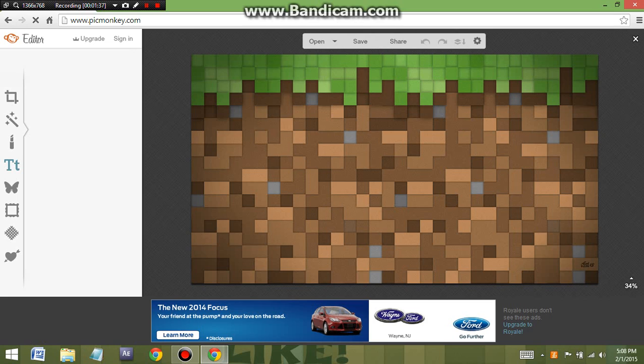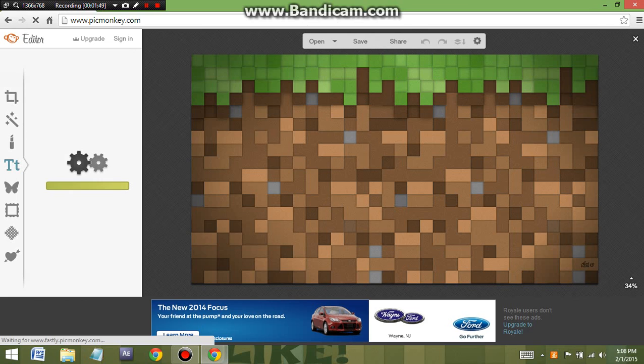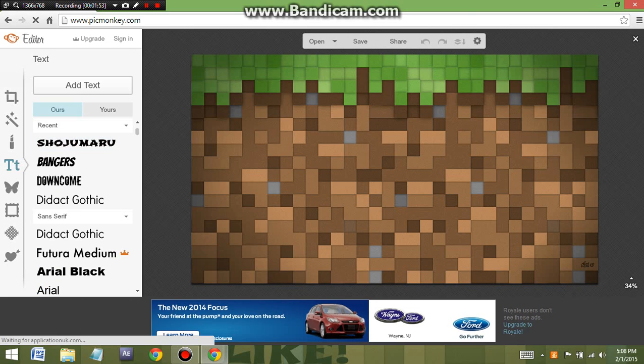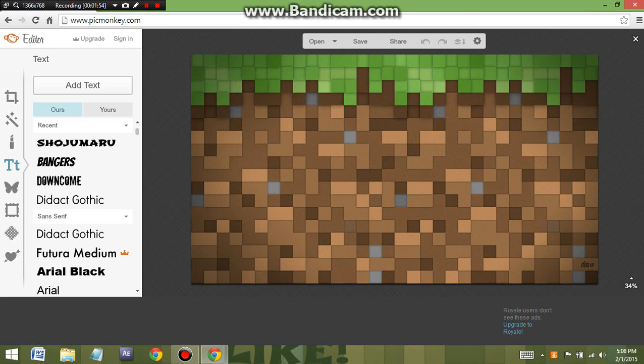So we're just going to wait for it to load up. It's just really slow for me. Okay, so we're just going to use this like I normally use. Once you select the text that you want, you click Add Text.